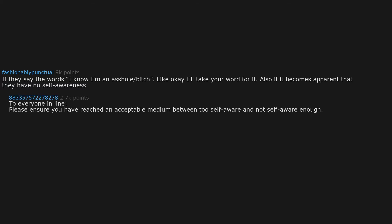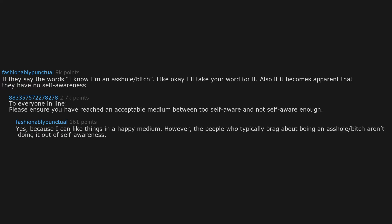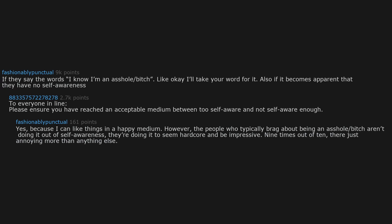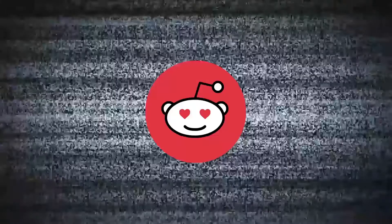To everyone in line, please ensure you have reached an acceptable medium between too self-aware and not self-aware enough. Yes, because they can like things in a happy medium. However, the people who typically brag about being an asshole slash bitch aren't doing it out of self-awareness. They're doing it to seem hardcore and be impressive. Nine times out of ten, they're just annoying more than anything else.